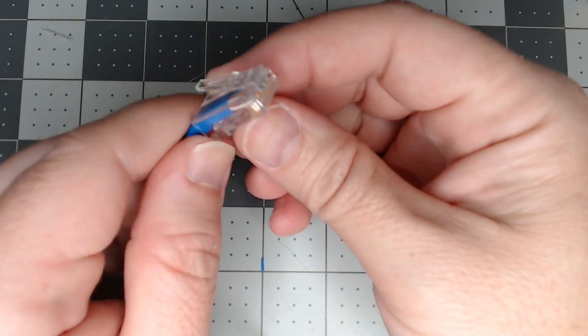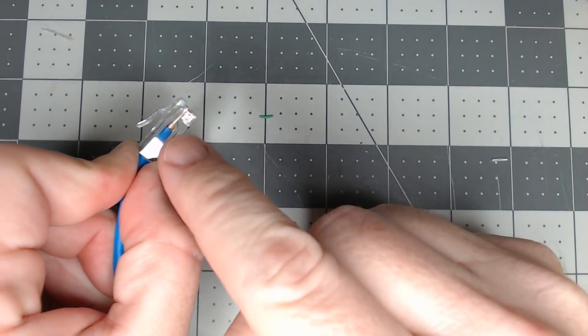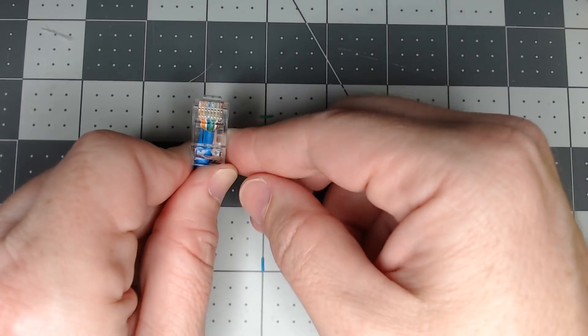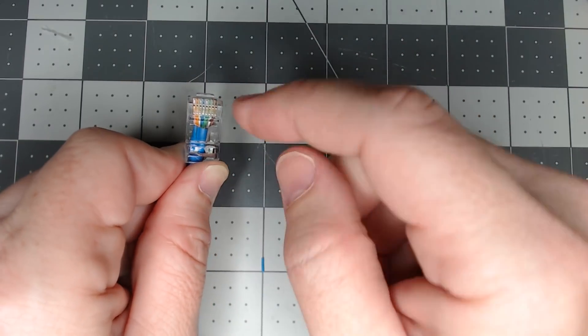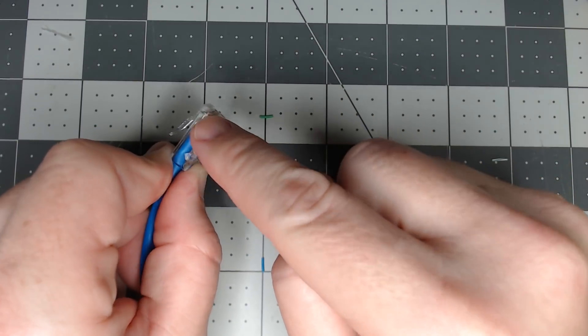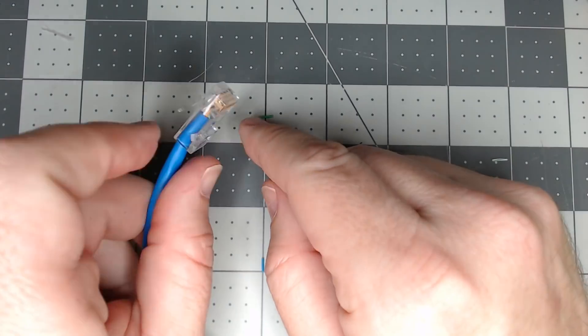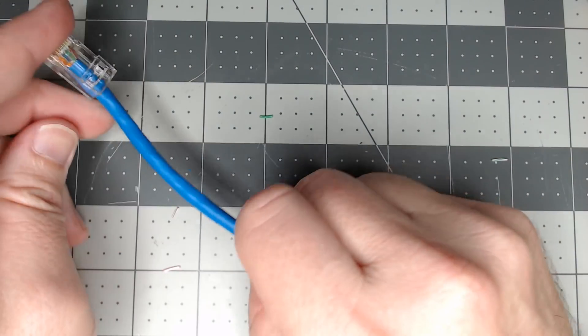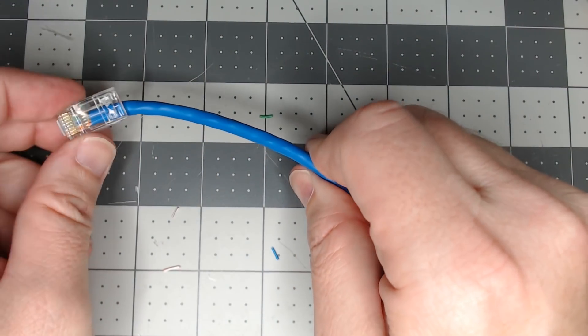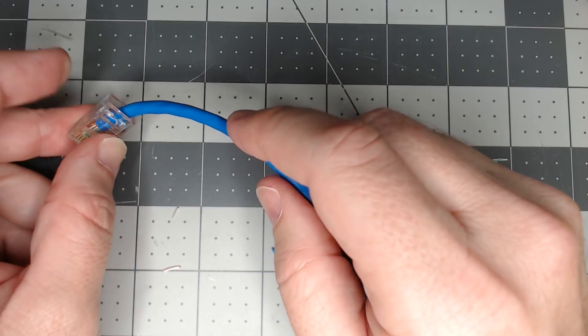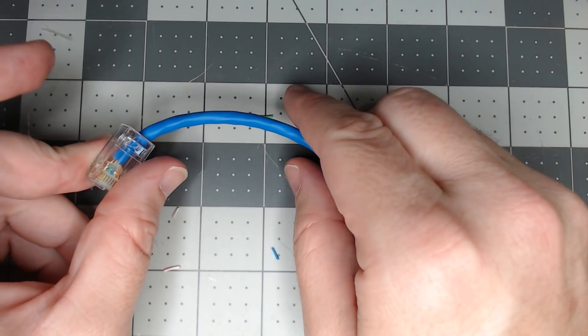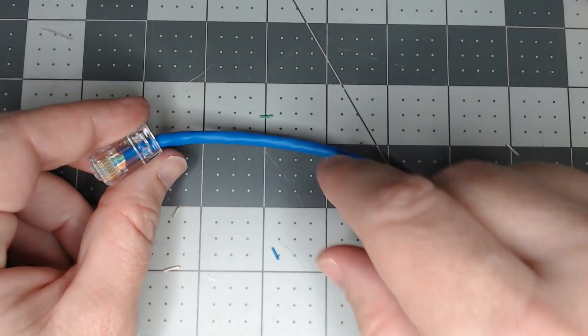You have your own homemade patch cable, ethernet cable. And then you can get the rewarding thing of being able to install your own cameras in your home and put your own connectors on. So we'll get the other one done off camera and then we'll run the little tester on it and see how it works.